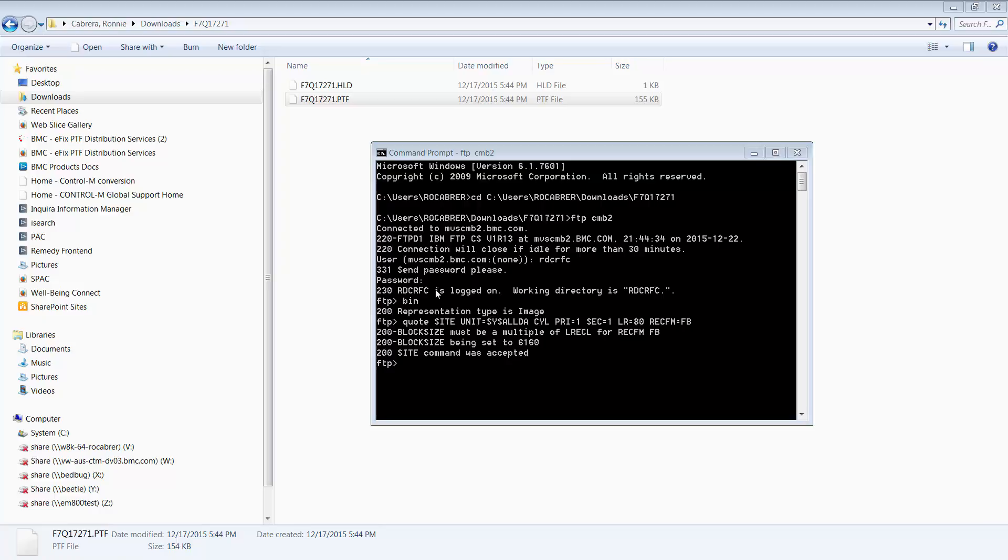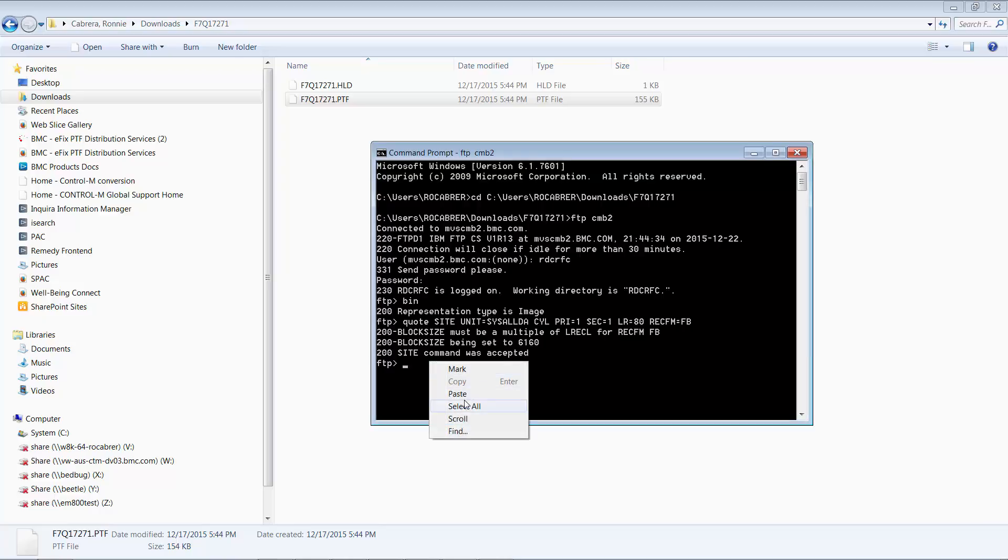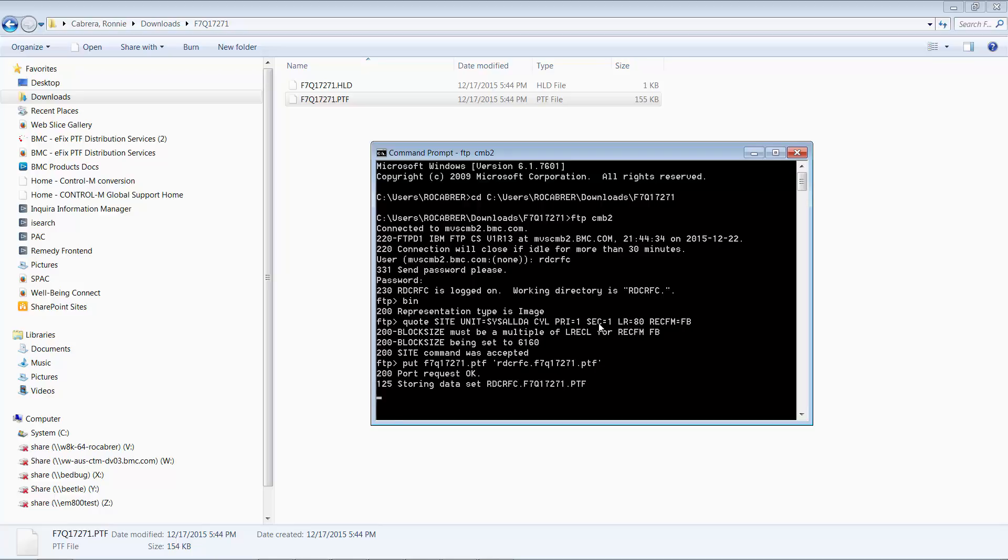Now we are ready to upload our files. First, we'll upload our PTF, and then we'll upload our hold file.